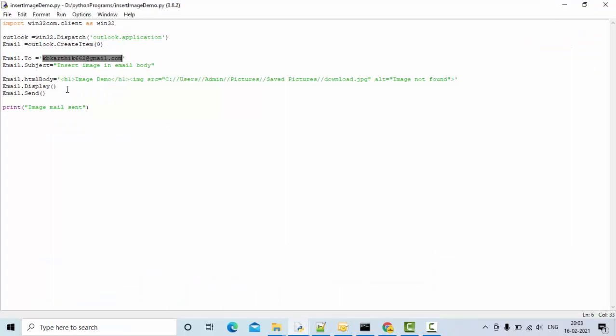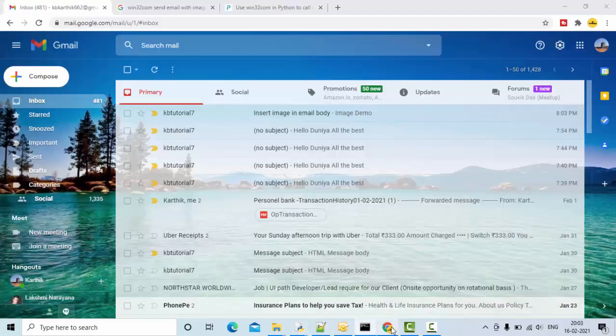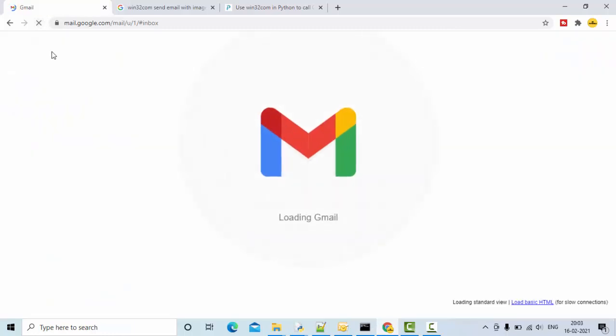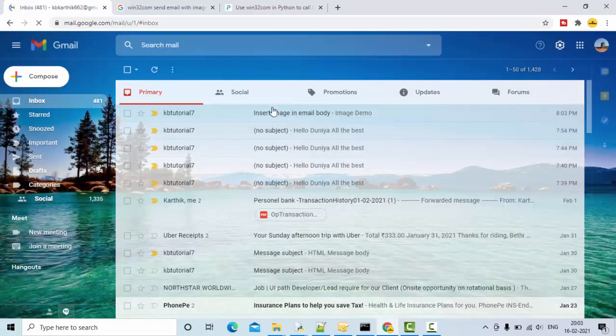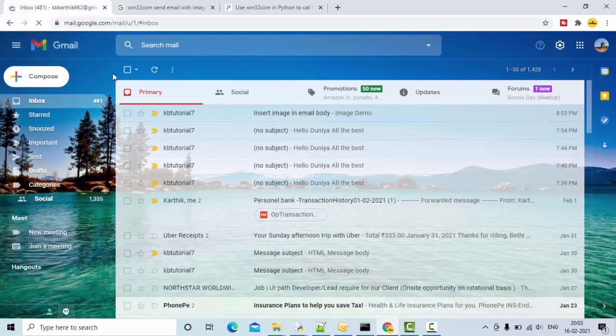As I said, what happens if I remove this one? Email display. If I save it and execute it, now the image will be sent but it will not allow you to view that image. Let it load completely.